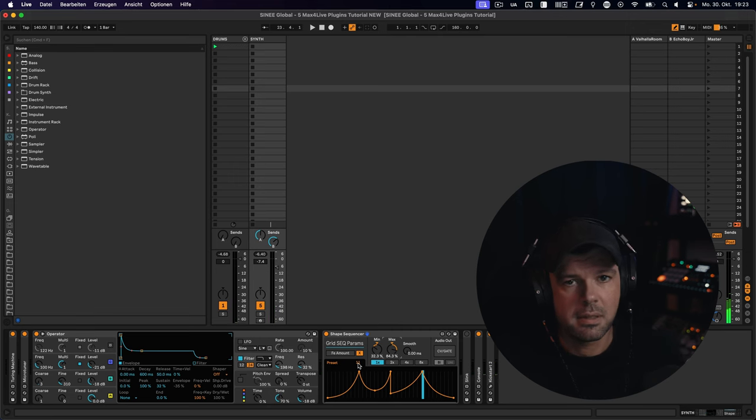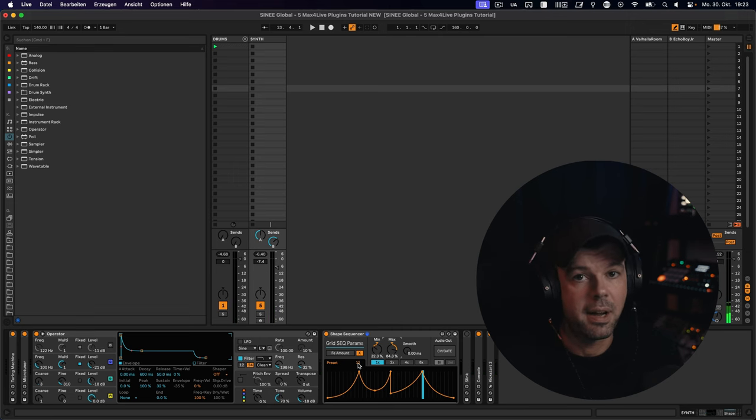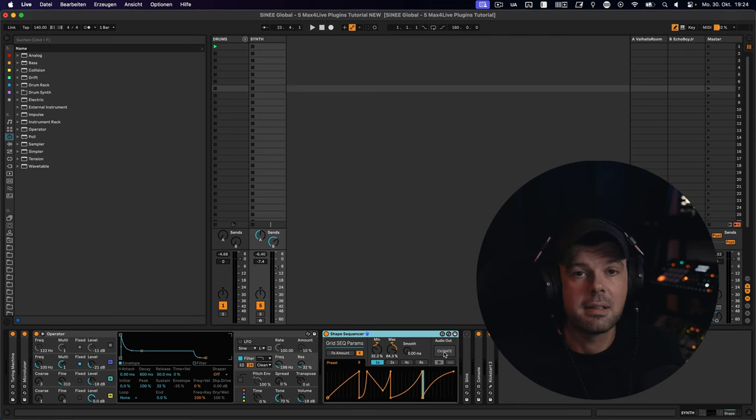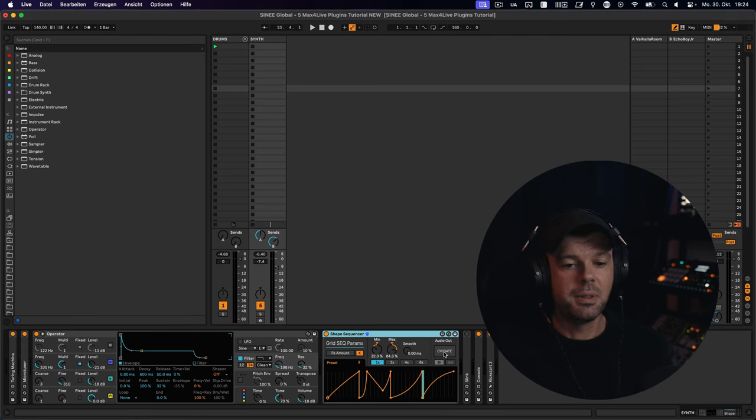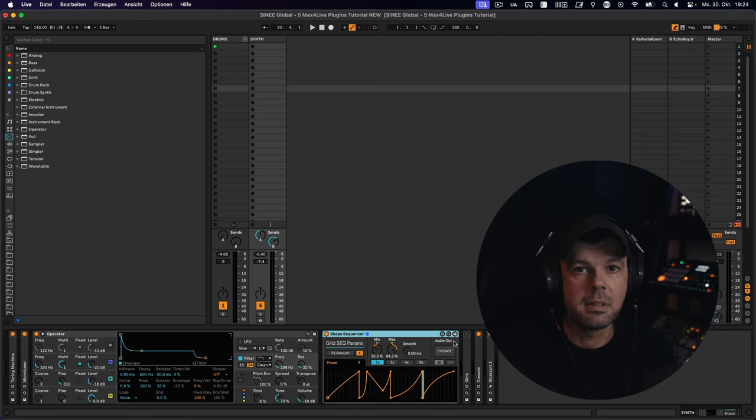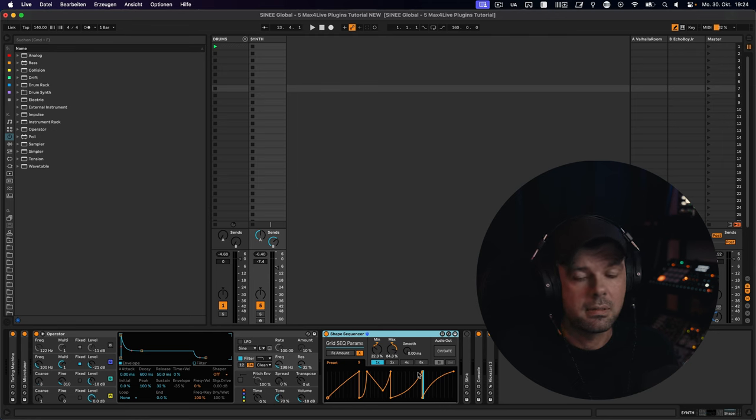So you can see it's really easy to come up with some very advanced-sounding sequences, even if there's not really that much happening. And lastly, there's an audio out option for this device as well. So you can use the CV-gate button right here. And if you own a DC-coupled audio interface, you can send all these values to your Eurorack system, which is very nice.